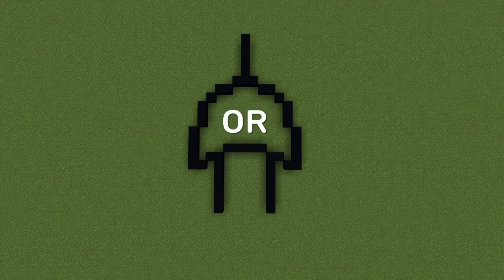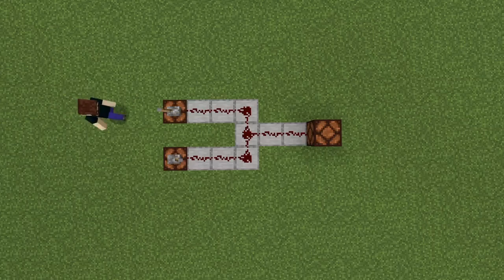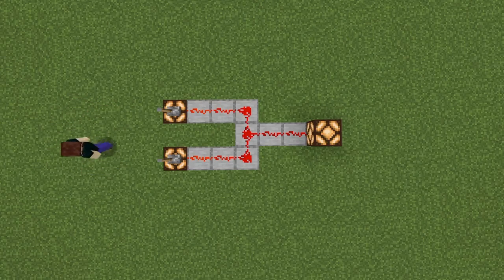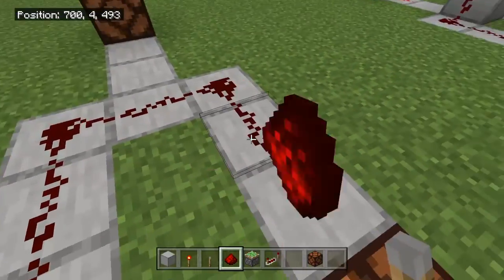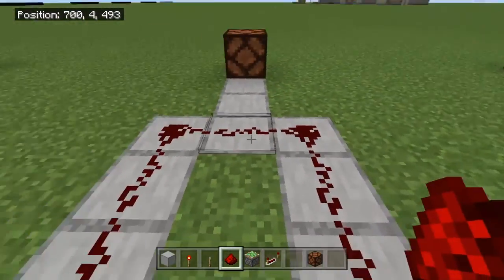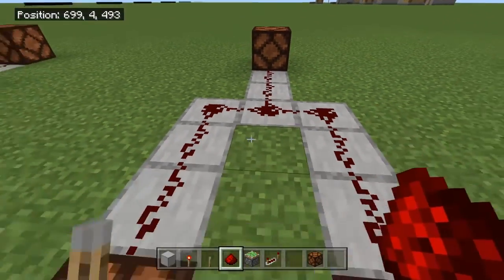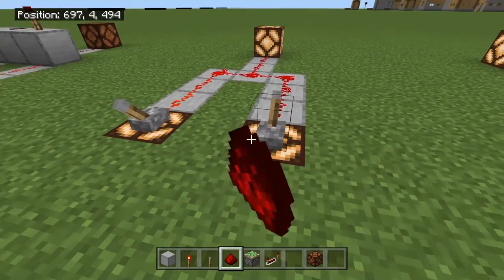The OR gate. With an OR gate, at least one input must be positive in order to give a positive output — all inputs could also be positive. Do I really even need to show you guys how to build this one? All you have to do is connect all the redstone lines and run it to the output. This is an OR gate.